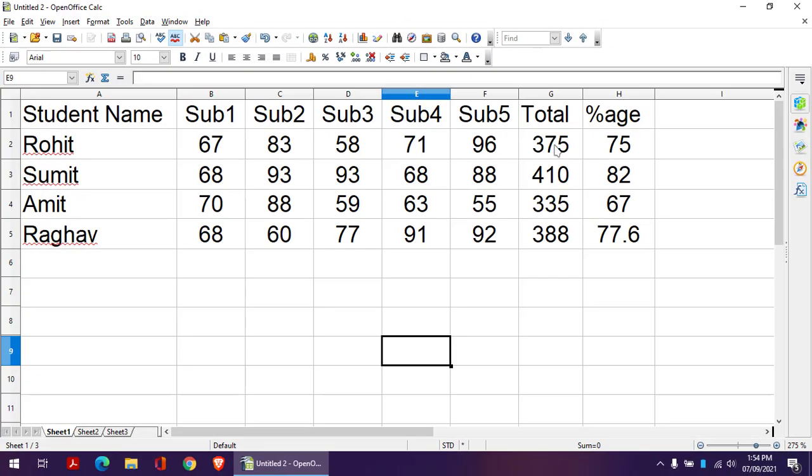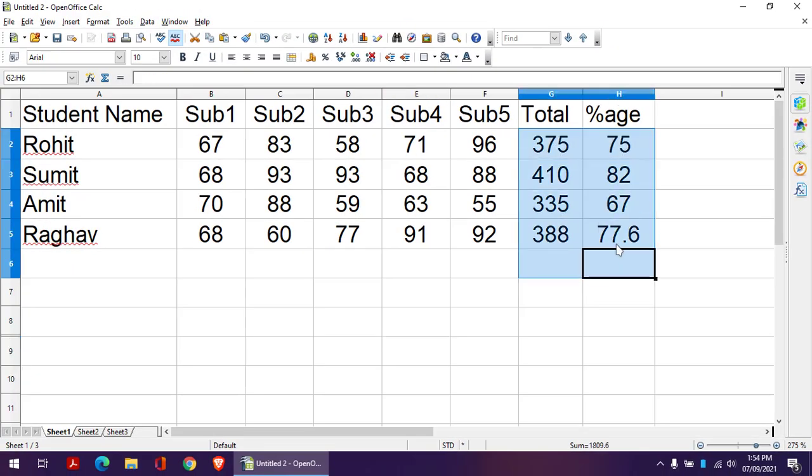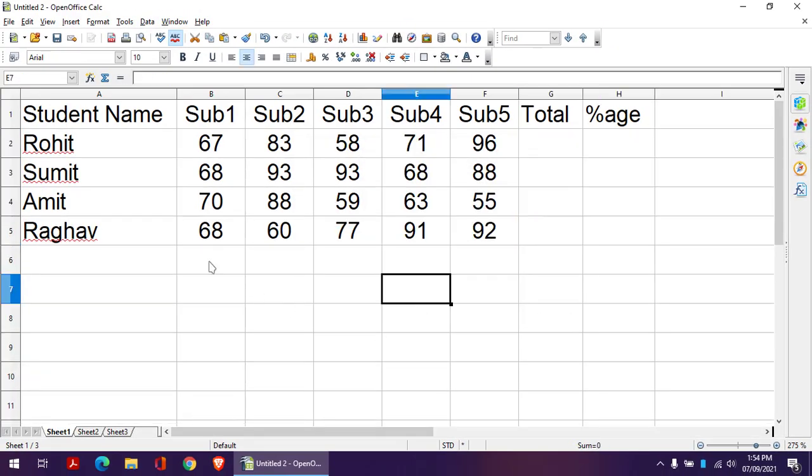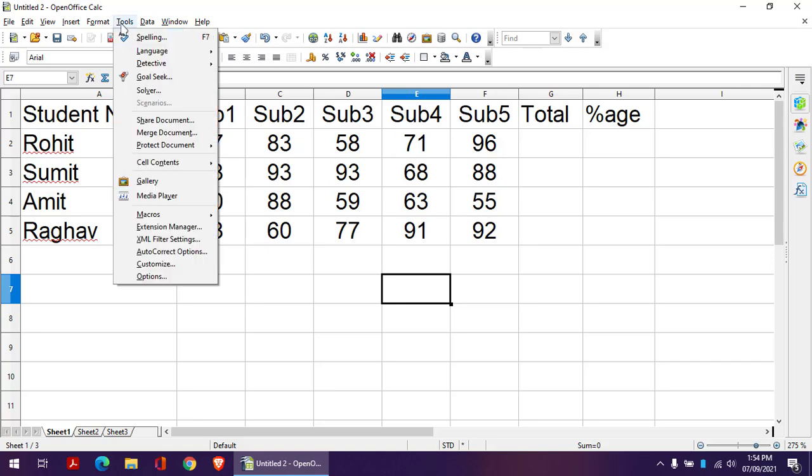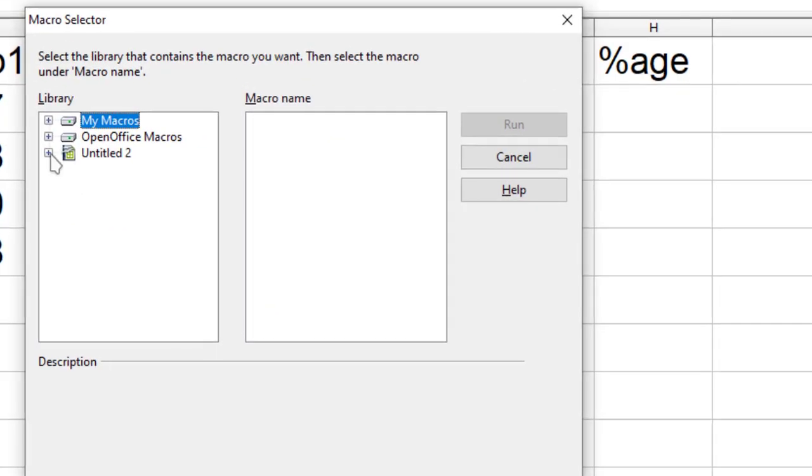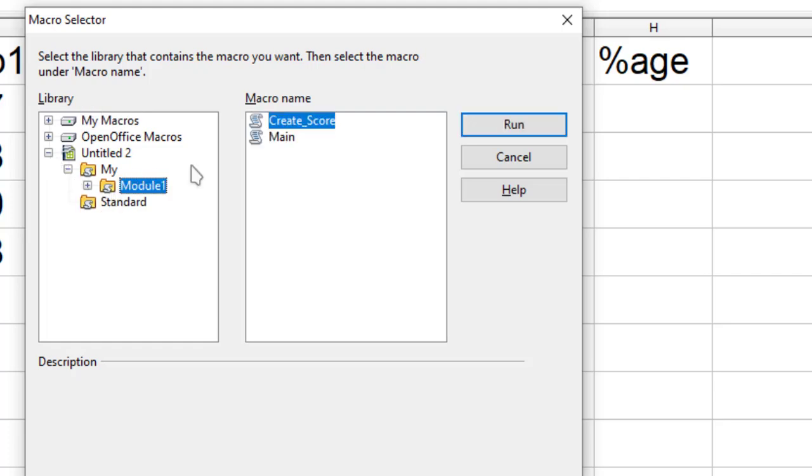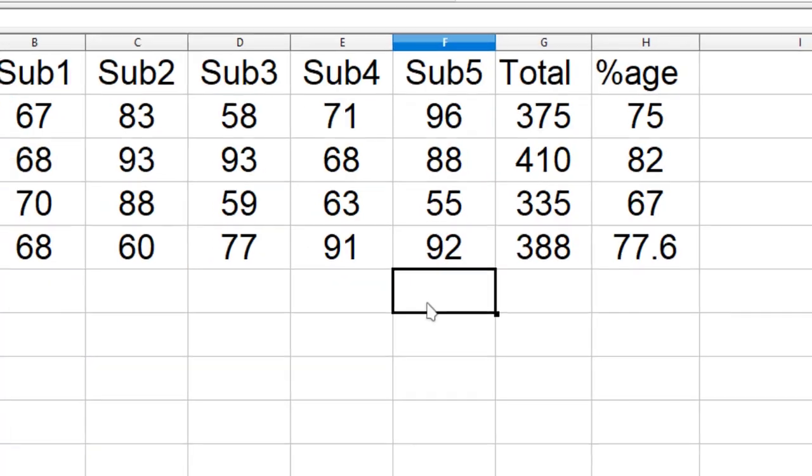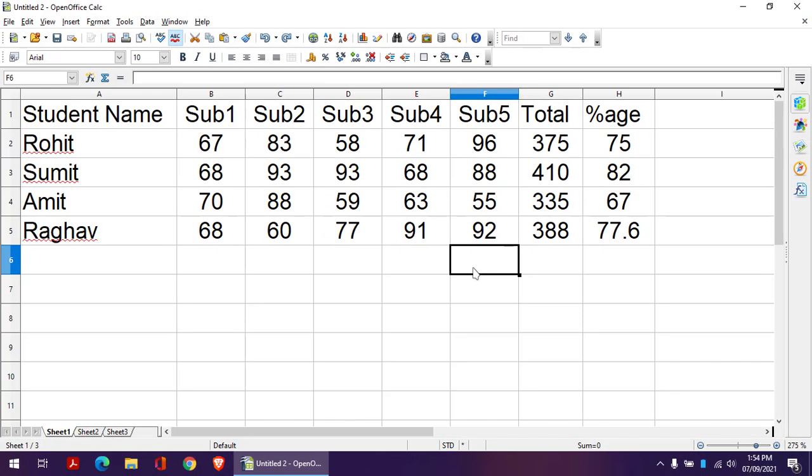Now if I don't have this data over here, then I can go to Tools, Macros, Run Macros, Untitled, MyModule1, and CreateScore. I just run it and it will give me this value. So this is how we can record and store our macros.